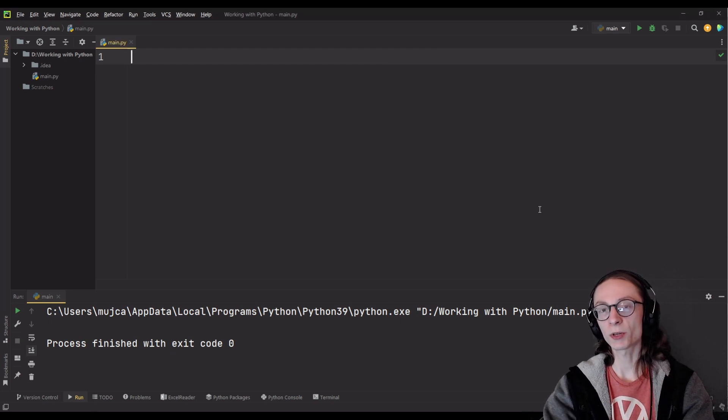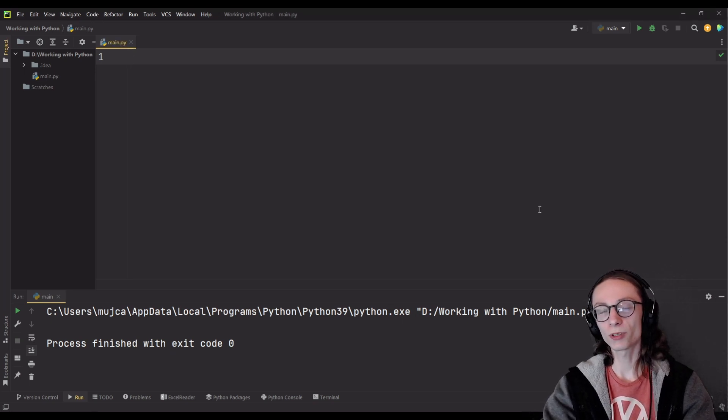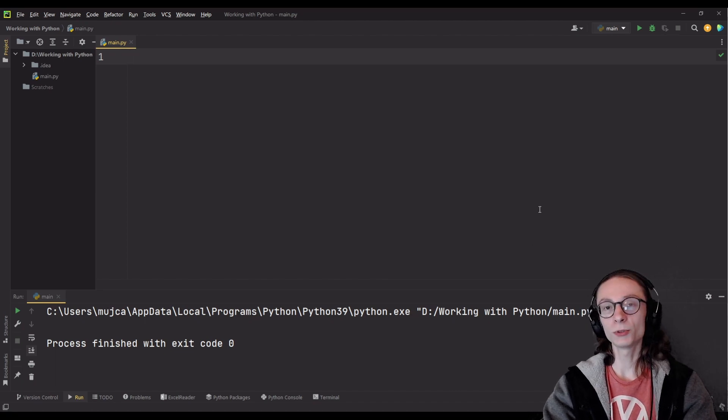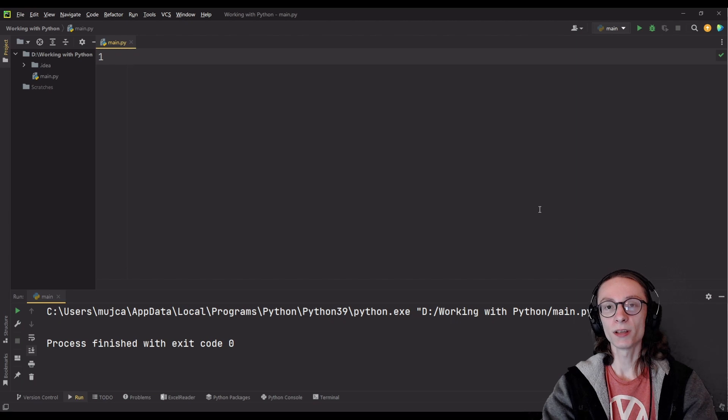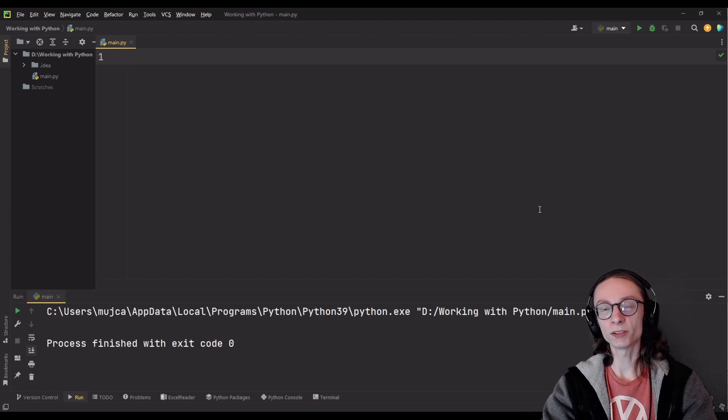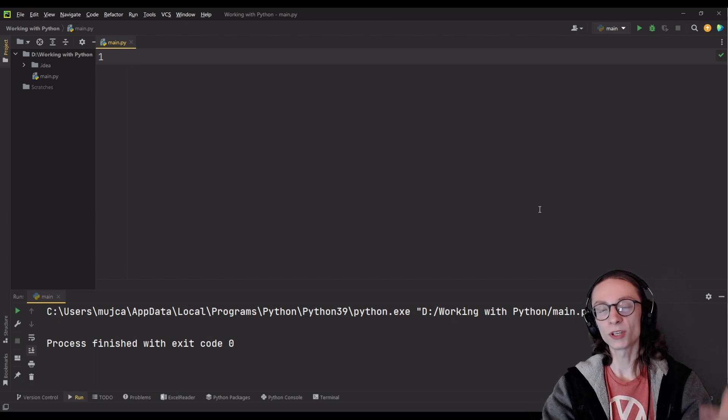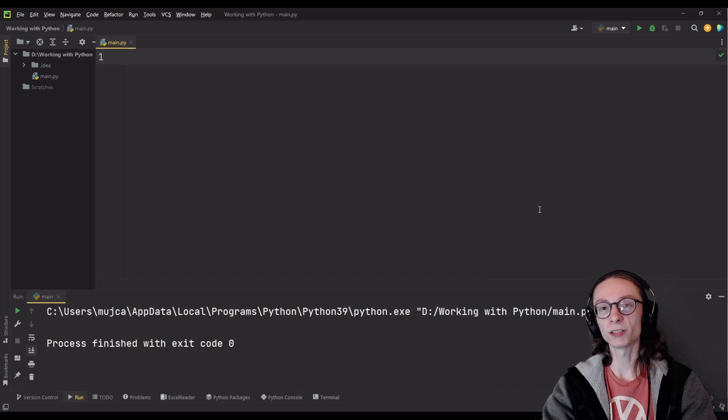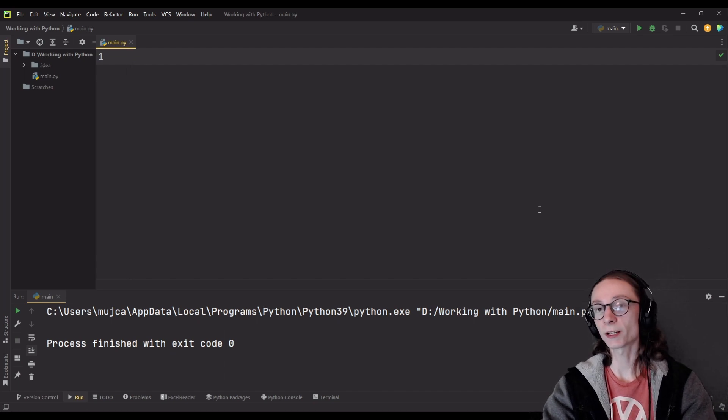List comprehension is a special Python tool which allows you to shrink some of your code down into a single line while creating a list. Basically what you can do with list comprehension is you can copy a list over, you can use one list to create another one while specifying some conditions and performing an action.